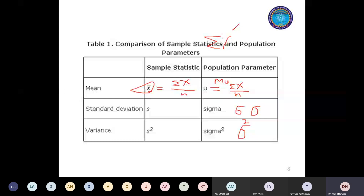Is it clear? Yes, sir. Do you have any confusion? Just feel comfortable and tell me. Is it clear? Yes, sir. So please go to the new slide - it's variable and constant.